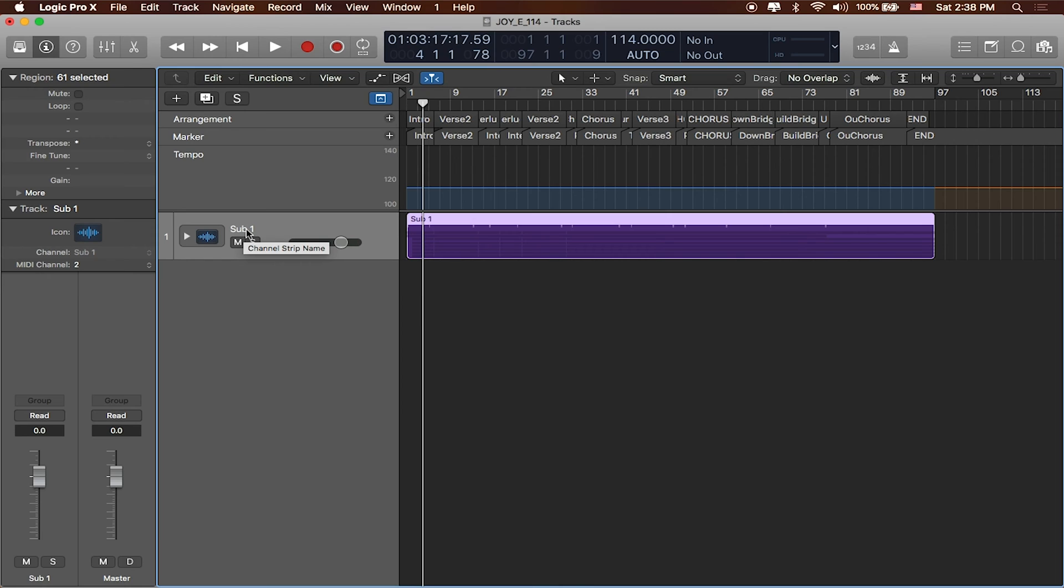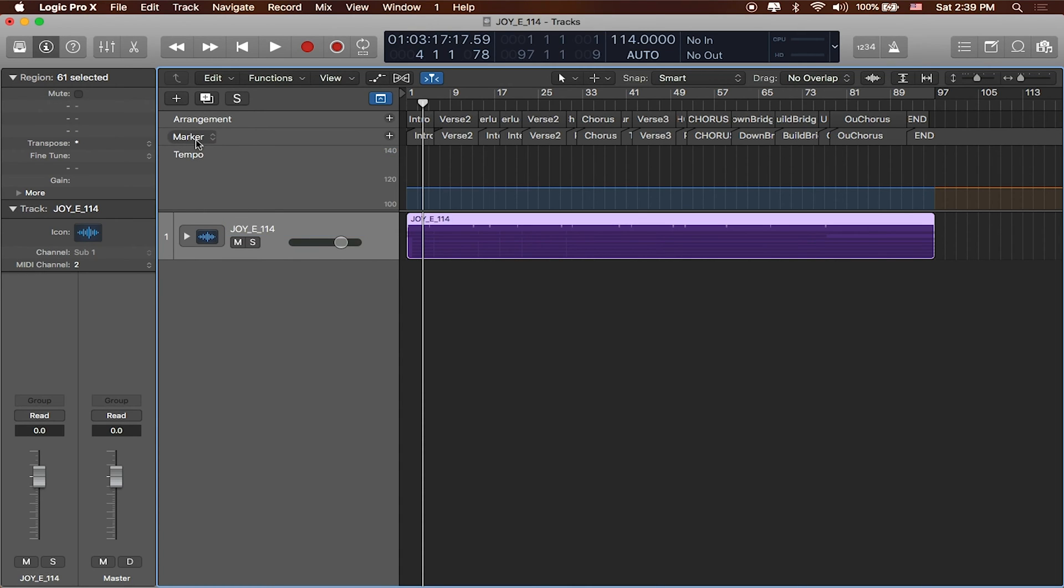I'll name it in a couple spots. I'll double click on the channel strip name. I'll say this is Joy in the key of E at 114, right?